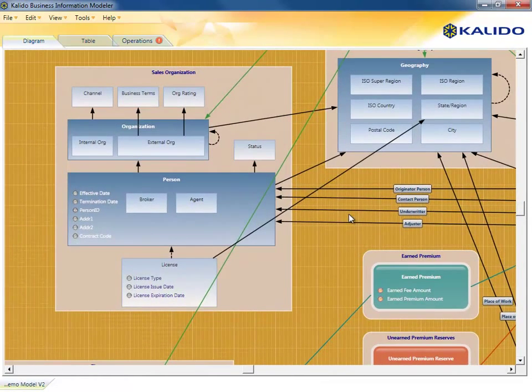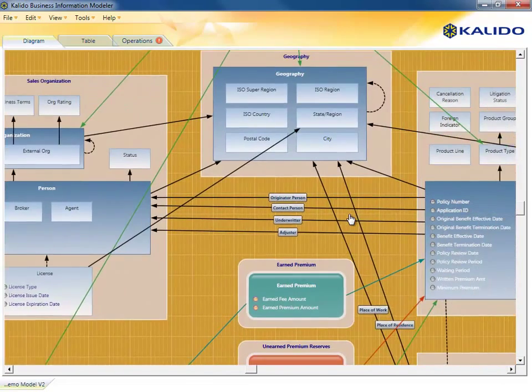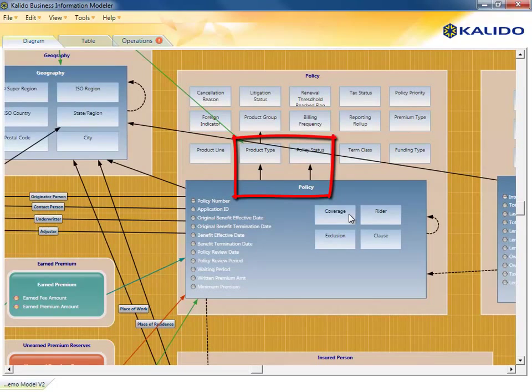The blue boxes inside the tan ones describe the various hierarchies and business rules of each of those types of data. For example, a policy is tied to a specific insurance product type, has a policy status.